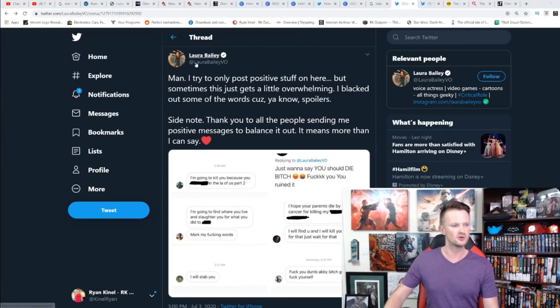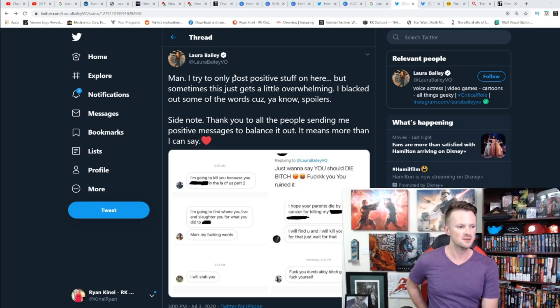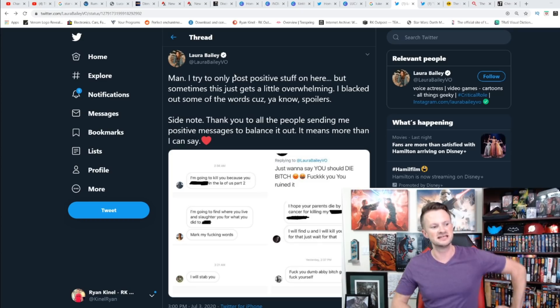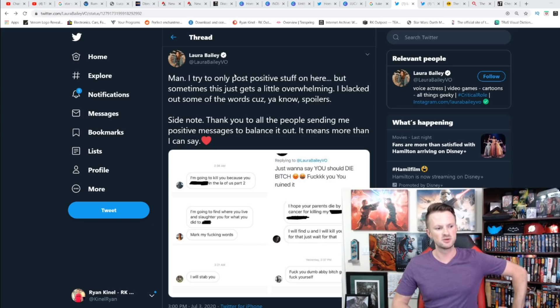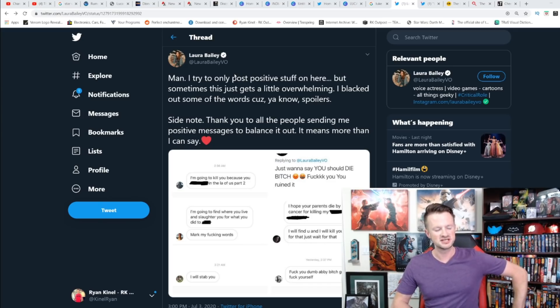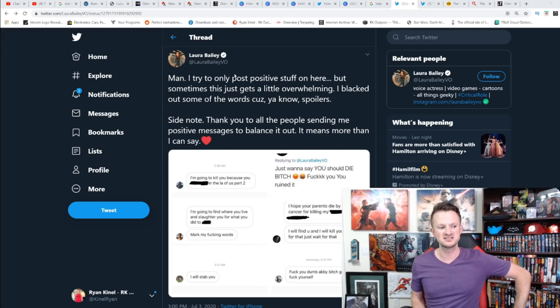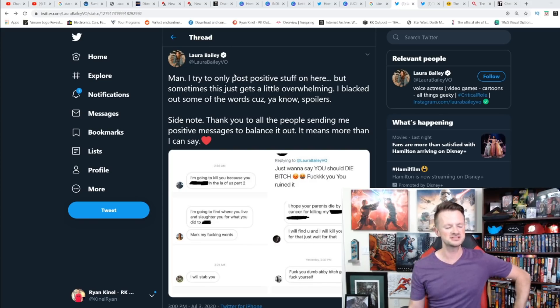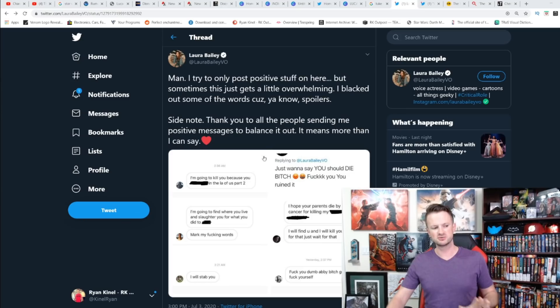Laura Bailey posted: 'Man, I try to only post positive stuff on here, but sometimes this gets just a little overwhelming. I blacked out some of the words because, you know, spoilers. Side note, thank you to all the people sending me positive messages to balance it out. It means more than I can say.'